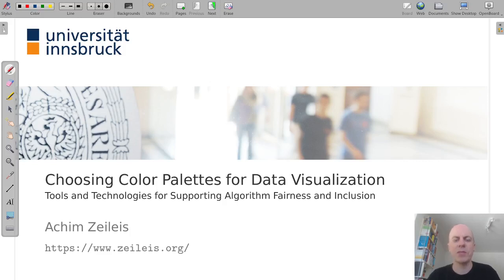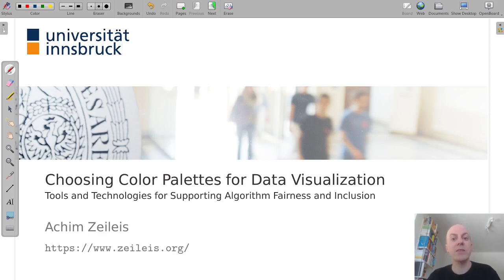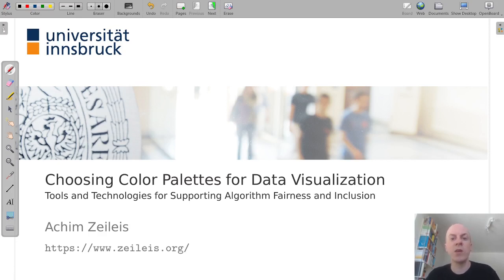Hi and welcome everybody to this re-recording of my USR 2021 presentation as part of the keynote session on tools and technologies for supporting algorithm fairness and inclusion. In this video I will tell you about some tools and strategies for choosing colors for data visualization that are more inclusive to viewers with color vision deficiencies.